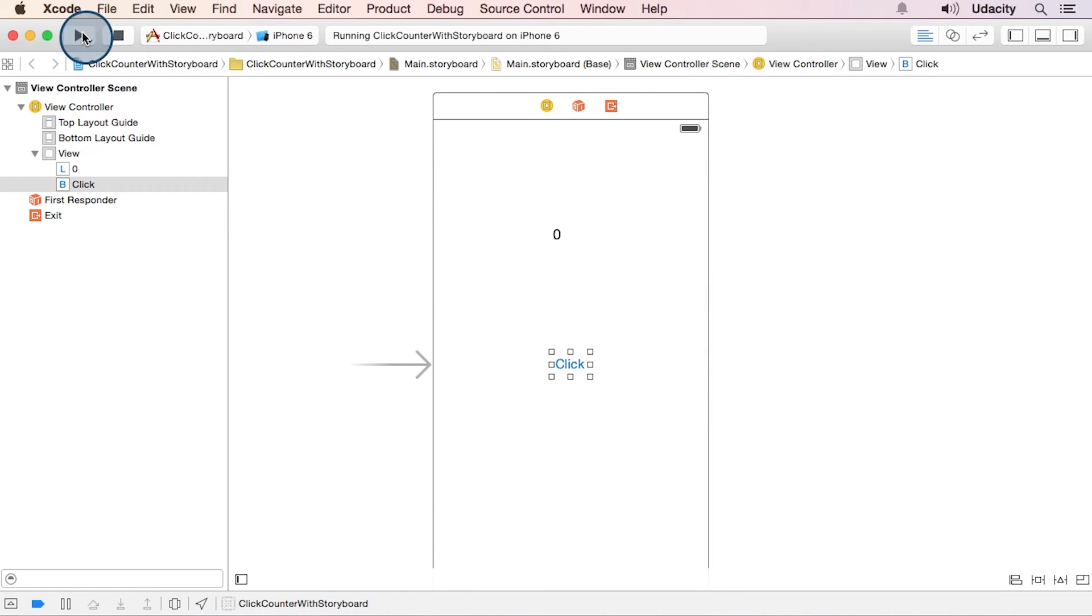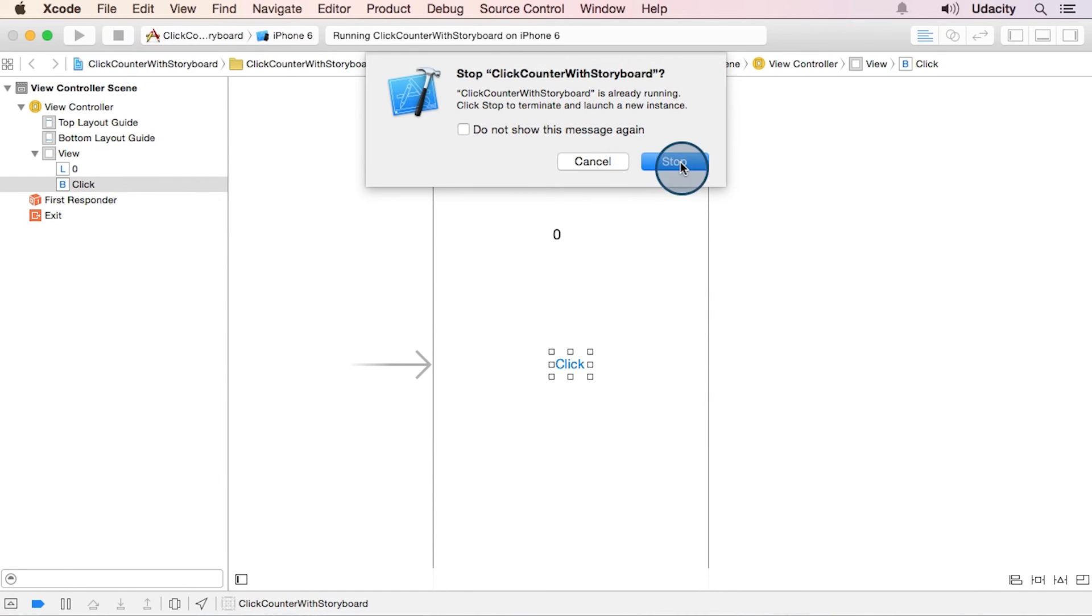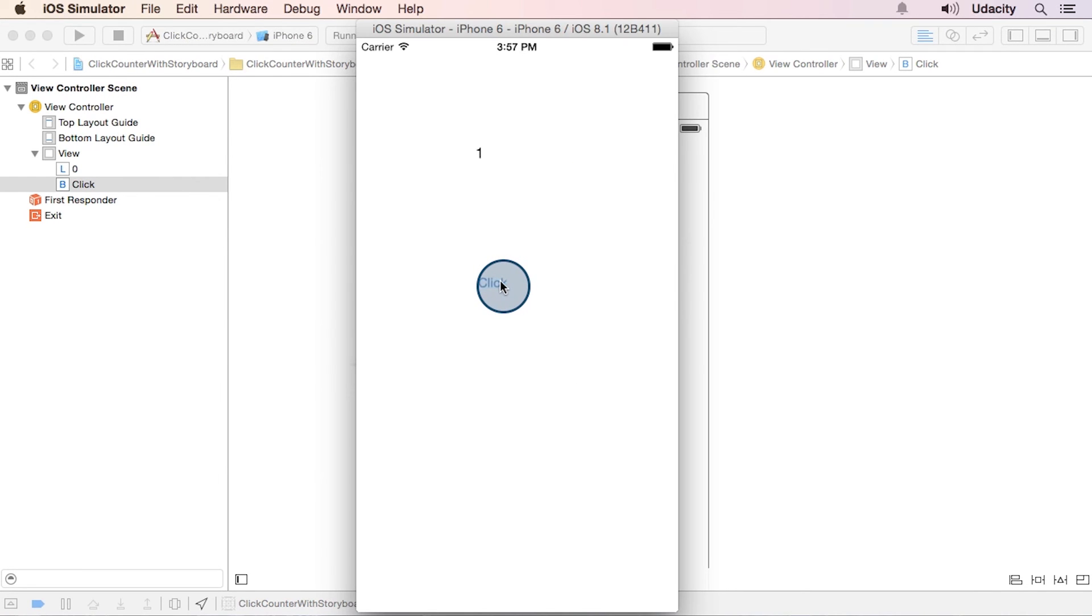Let's go ahead and run it so we can see it in action. And if we click on the button, we can see our count incrementing. So that ought to take care of click counter.